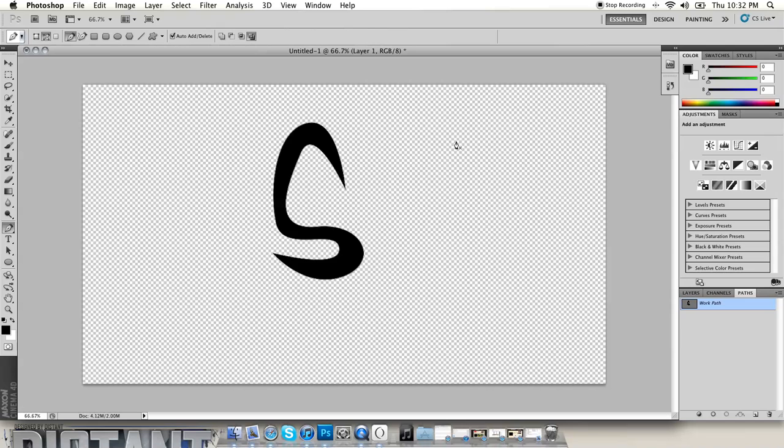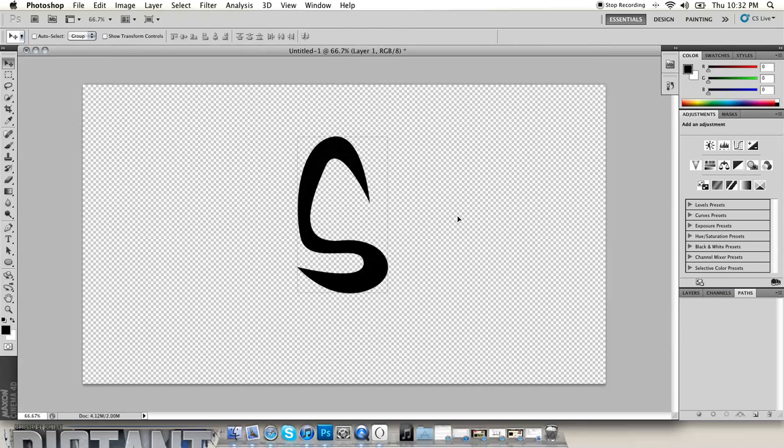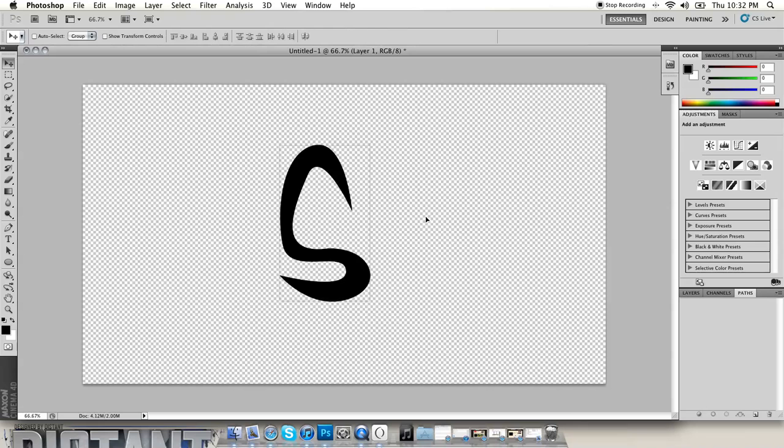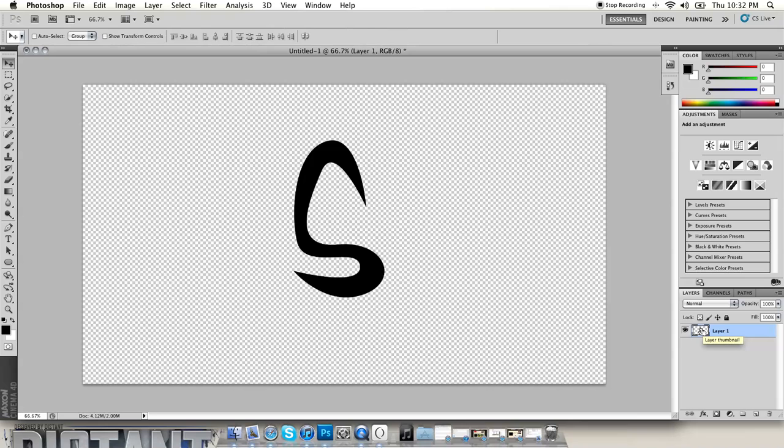Then you can move it around, whatever. And then to get it into Cinema 4D, you're going to have to go over here to your layer and hold down command or control on Windows, and then you click and then you get some ants around your text.